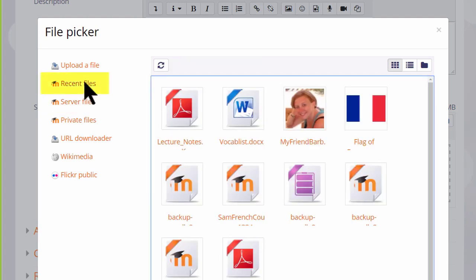Recent Files shows you the last few files that you've uploaded and it's context sensitive. This means that Moodle knows if you want to upload an image through the image icon it will only show you images. If you want to upload a sound file using the Media icon it will only show you media files.